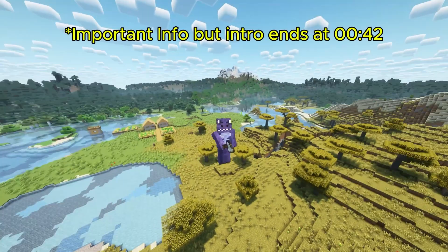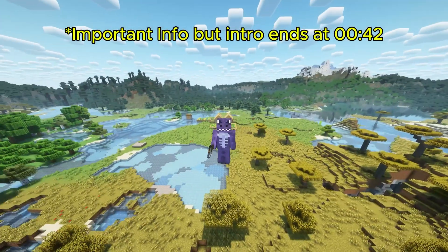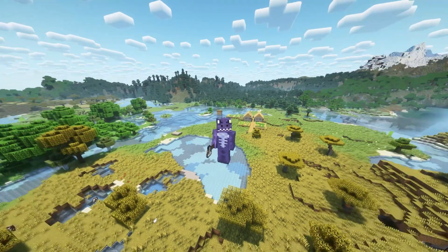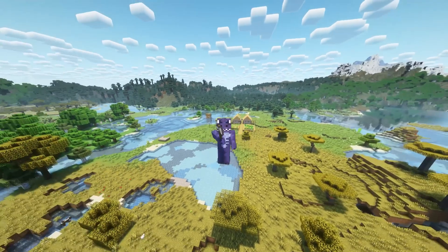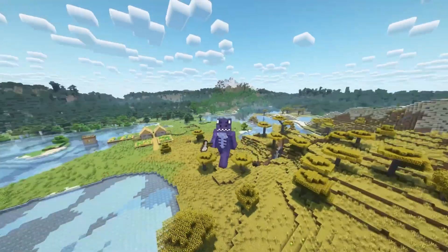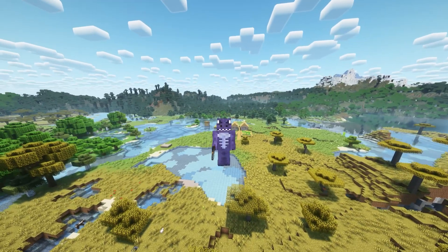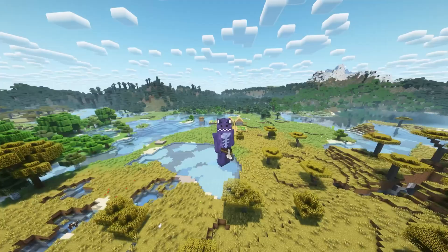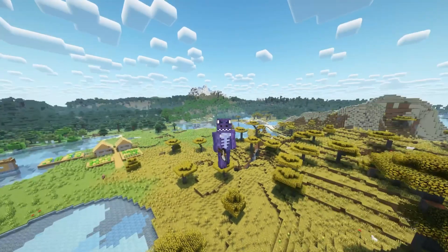Before we get started, a couple of things are important. In this video, we're already assuming that you have Distant Horizons installed. If you don't have Distant Horizons — the mod for Minecraft 1.21 — go ahead and watch that video first, which I'm going to link in the description, on how to install this mod using the Fabric version.